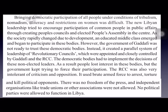However, since the majority of people in Libya were tribals, nomads, and illiterates with many restrictions on women, it was very difficult to bring people to participate in democracy. Gaddafi encouraged people to participate in public affairs, and for this purpose he created people's councils and an elected people's assembly at the center.